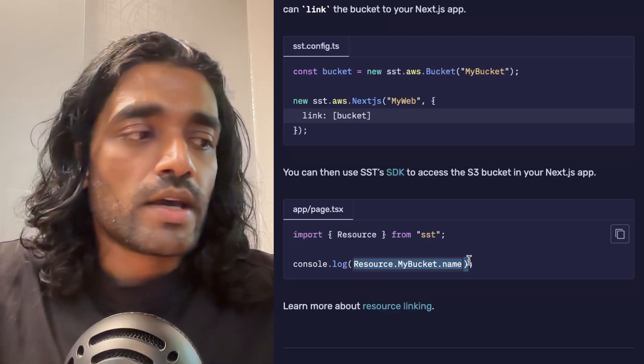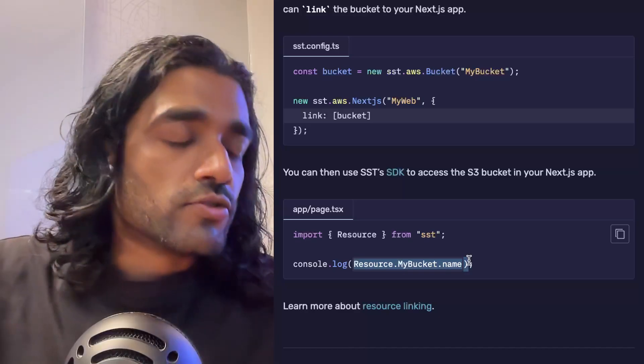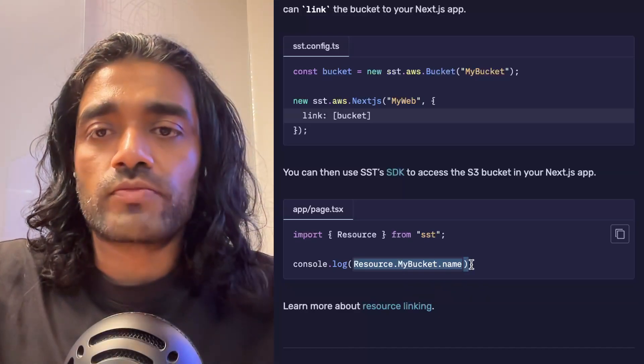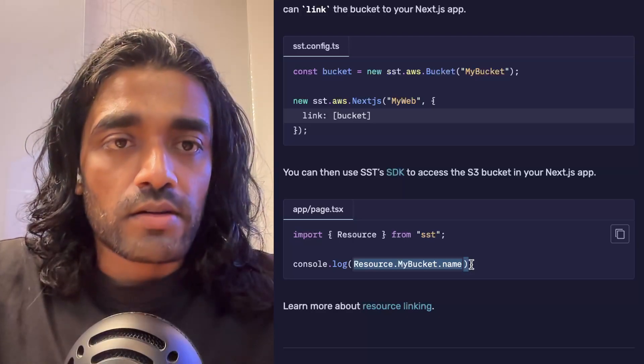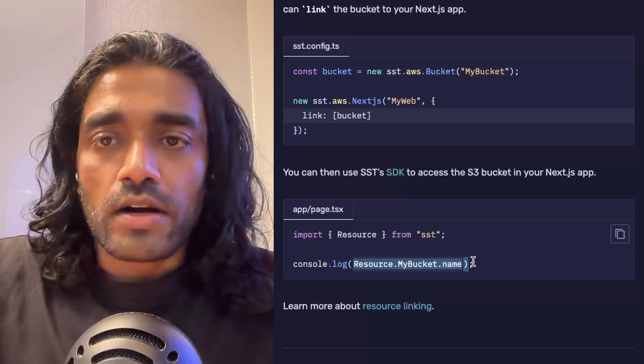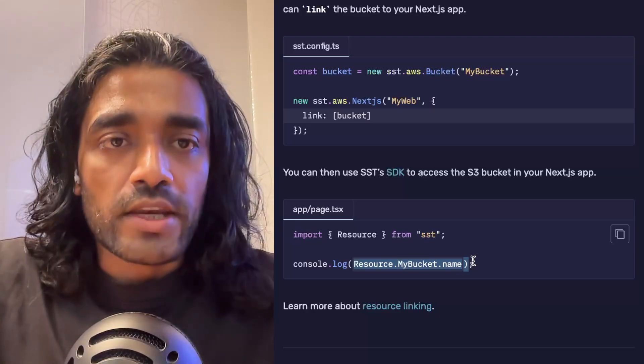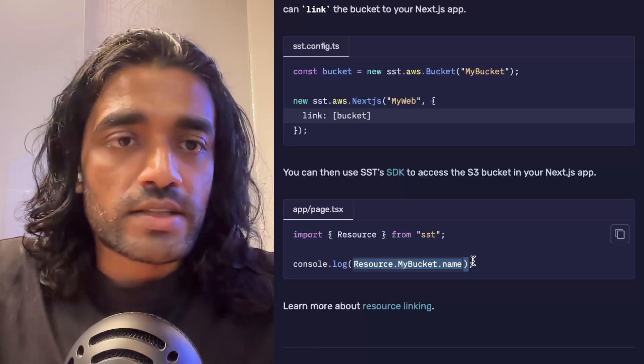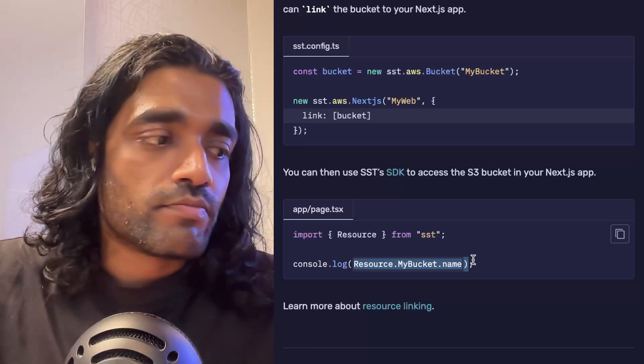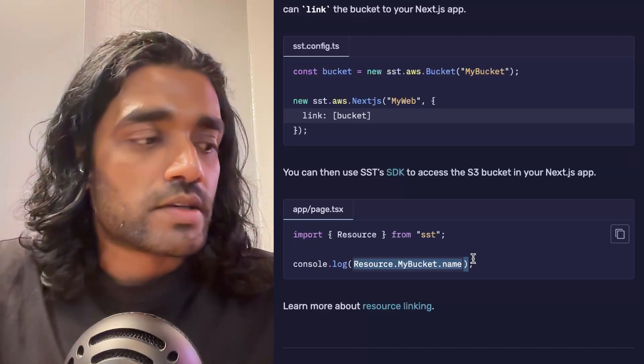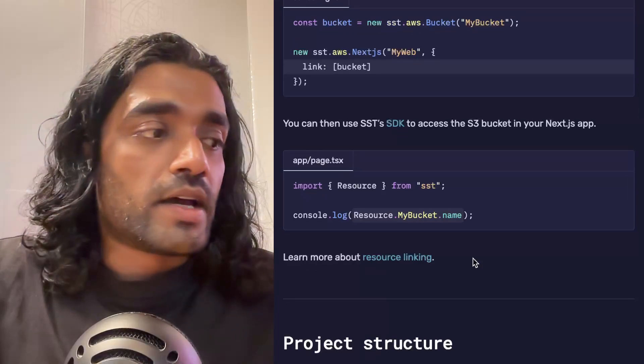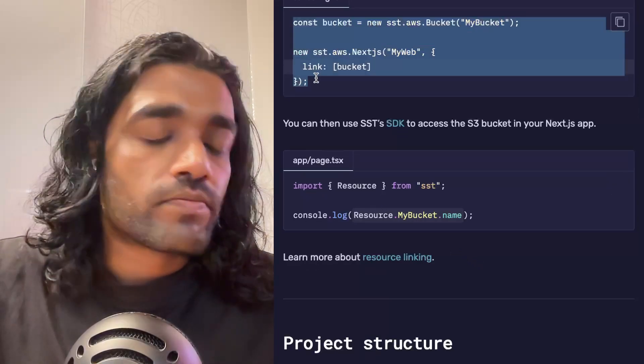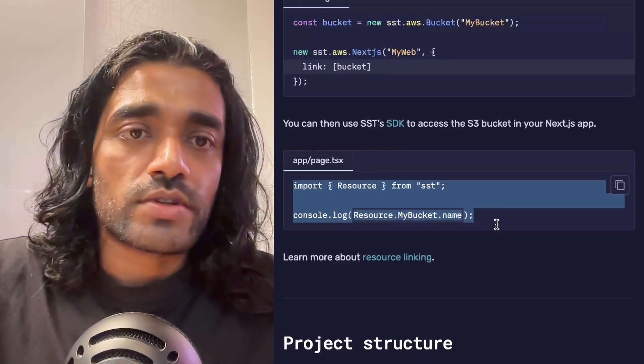You also get an SDK that you can use in your Next.js app to reference that resource that you just created and linked. In this case, I have access to the bucket name—I don't have to hard code this. This is really useful because in the past you might have created this bucket in the AWS console, copied the bucket name, stored that in a .env file in your Next.js app, effectively hard coding it but also having to manage it when you're trying to deploy, let's say, your Next.js app to another environment. SST saves you a lot of that by just having you link the resources together and then just referencing it with the SDK.